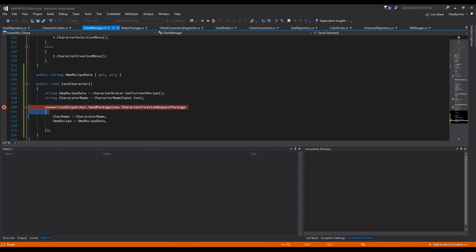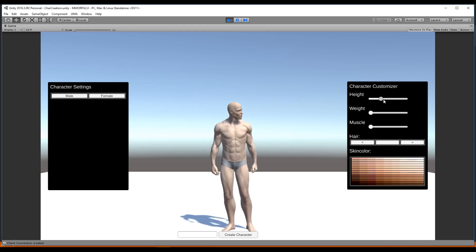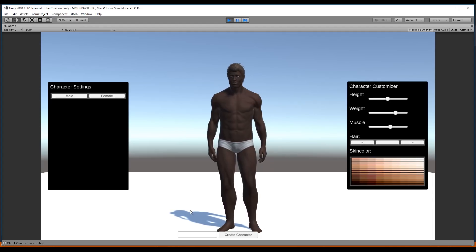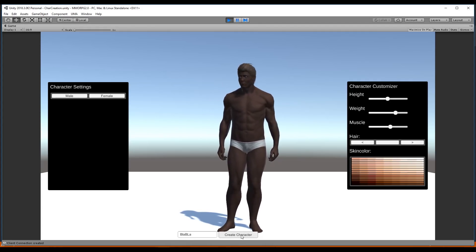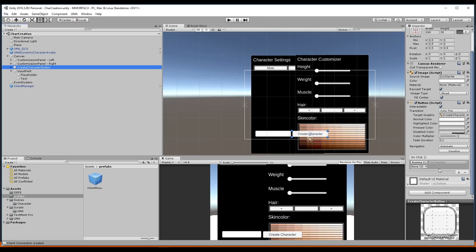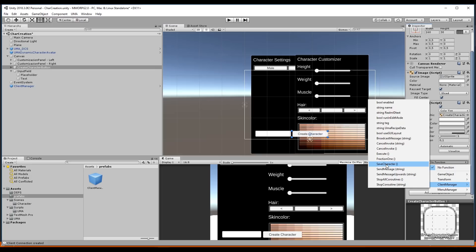Now it's attached to the Unity engine. We can go back to Unity, click the play button, and we need to do this because we don't use the server yet. We create a character name and go to character creation — it won't work because I missed the character creation button. We have to create a new on-click event and drag and drop the client manager, then go to function client manager and select 'save character'.